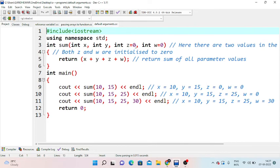When z is set to 25, the sum increases accordingly. For a full call with four values, 10, 15, 25, 30: x equals 10, y equals 15, z equals 25, and w equals 30, giving the total sum of 80. This demonstrates how default arguments work when we override them with actual values.